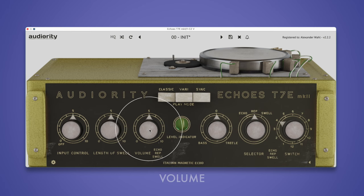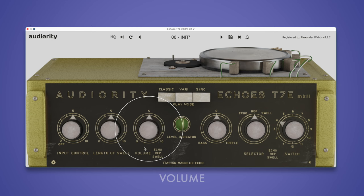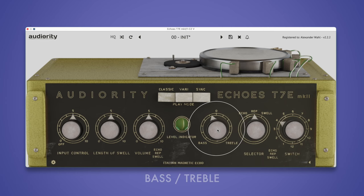The volume knob sets the level of the echo. With Bass Treble, you can control the tone of the signal. Turn it up for a brighter, thinner sound or down for a warmer, rounder timbre. Note that all controls on the main panel only affect the sound of the echo, not the dry signal.